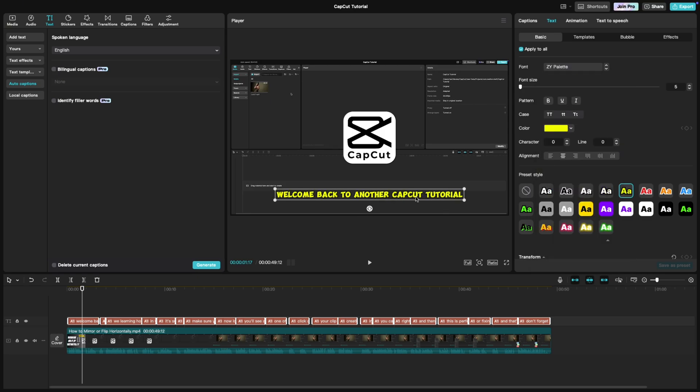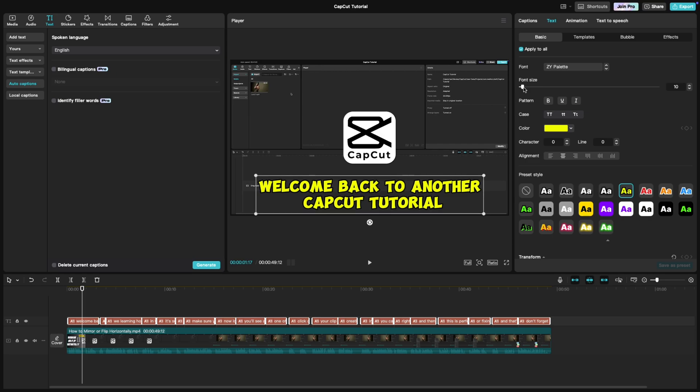Next, make the text bold for extra emphasis. You can also adjust the size and color to make it pop even more. Bright colors like yellow or white with a black outline work perfectly for a MrBeast style look.